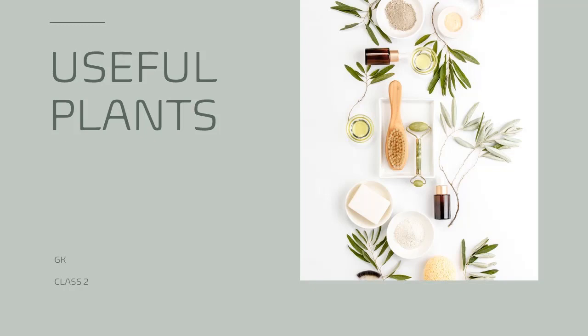Hello children, today we are going to do our GK chapter that is useful plants. In this chapter, we will learn how plants are useful for human beings. So let's get started.